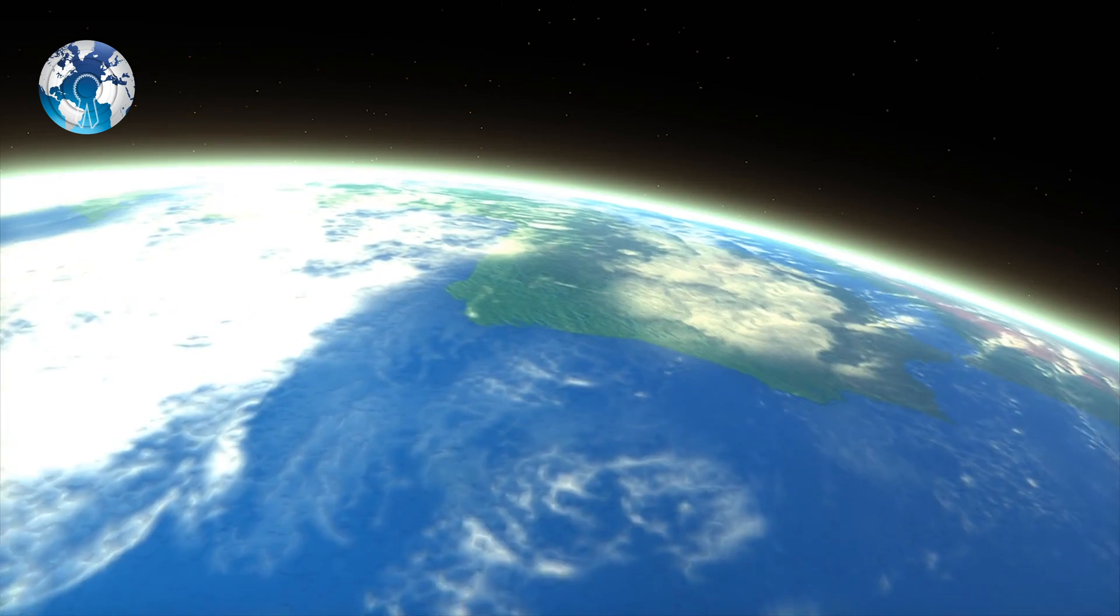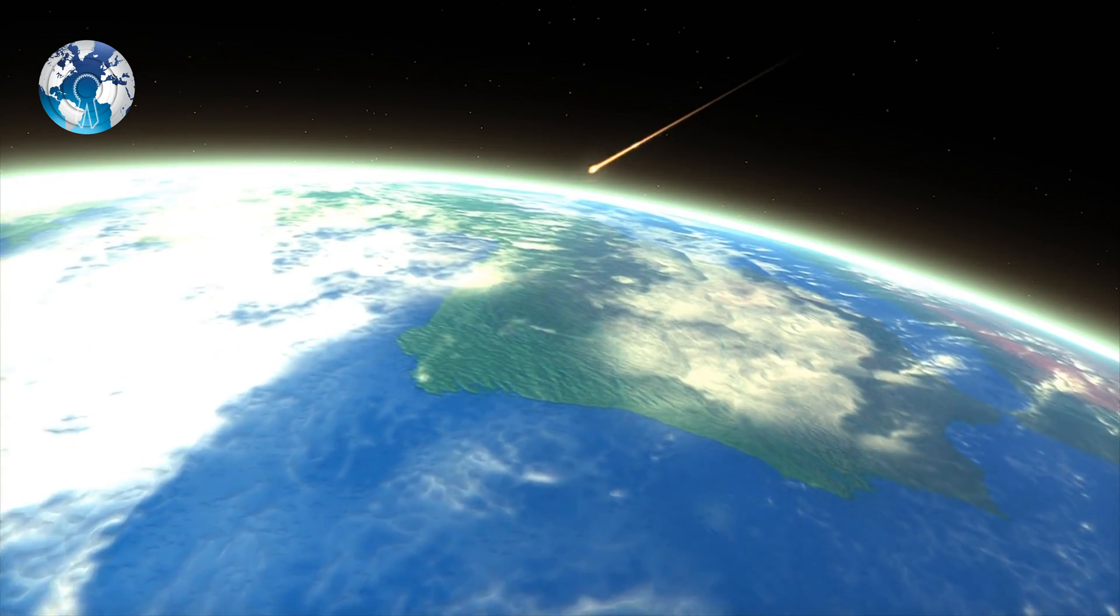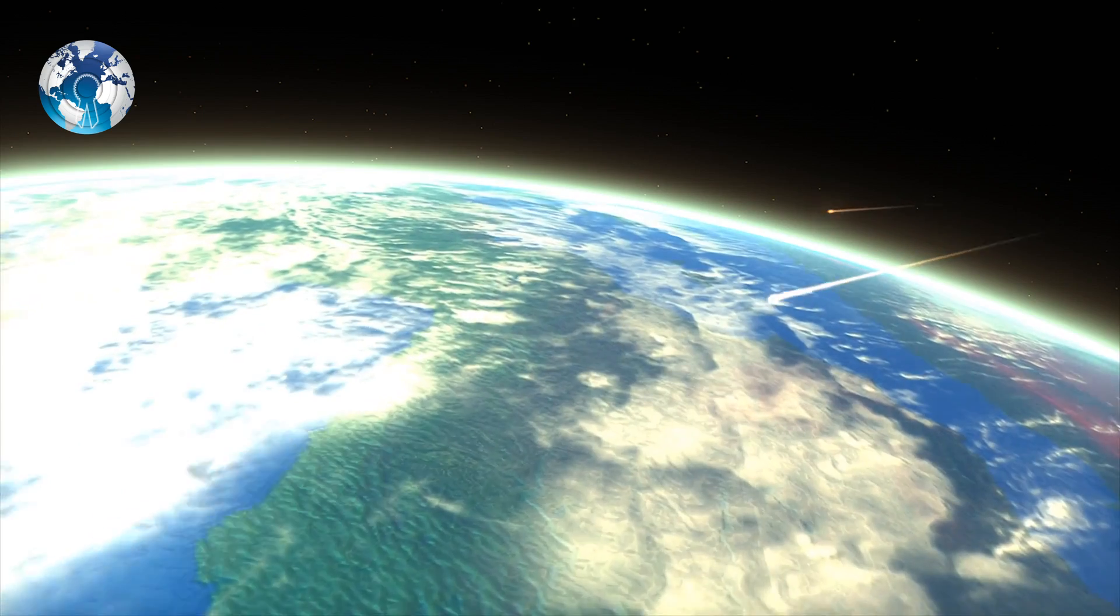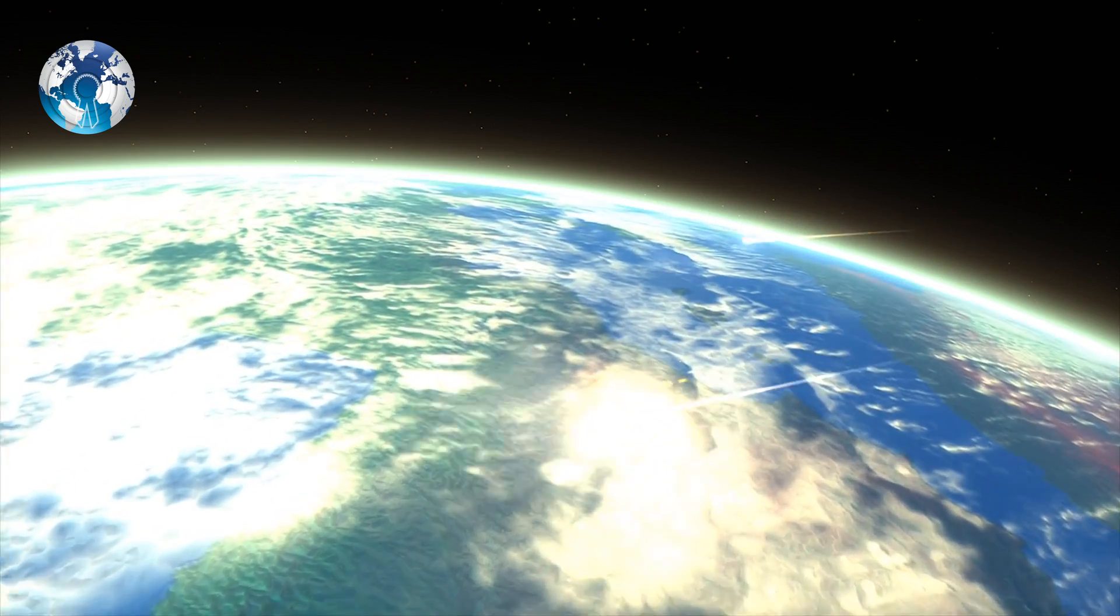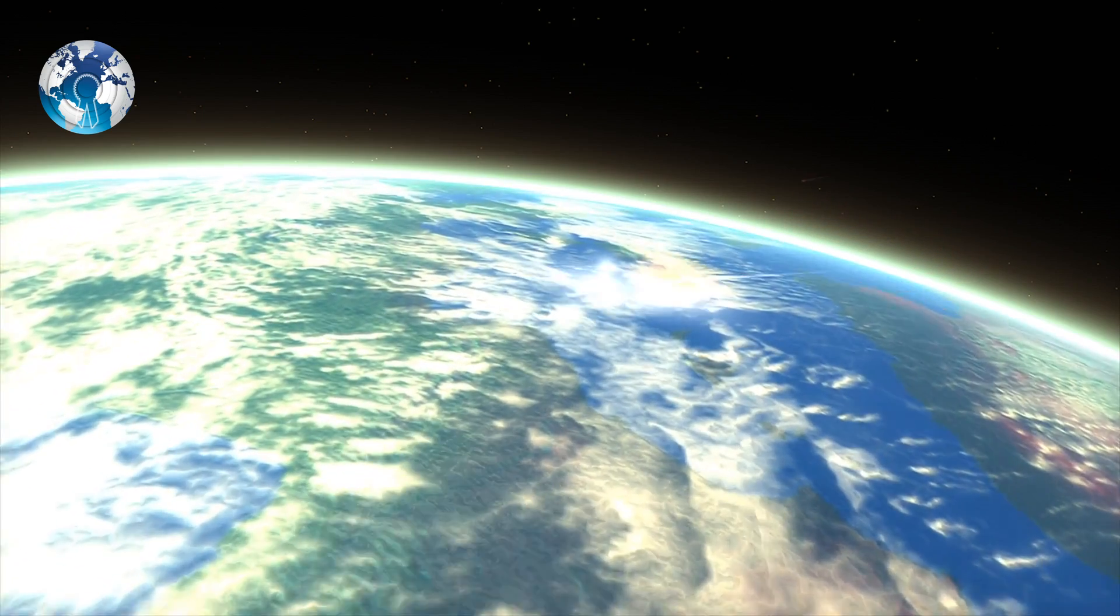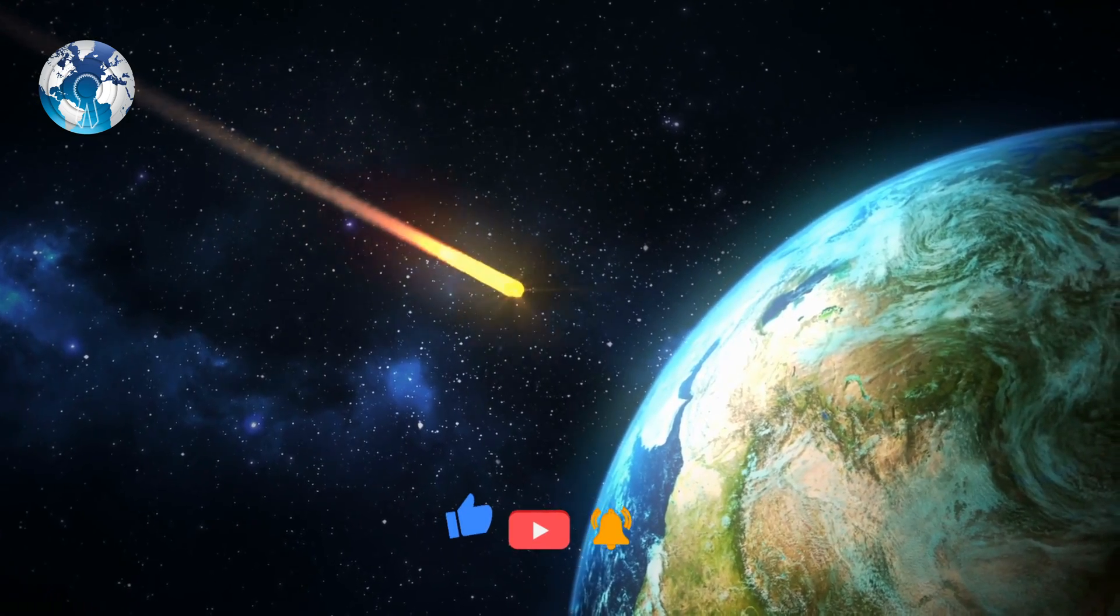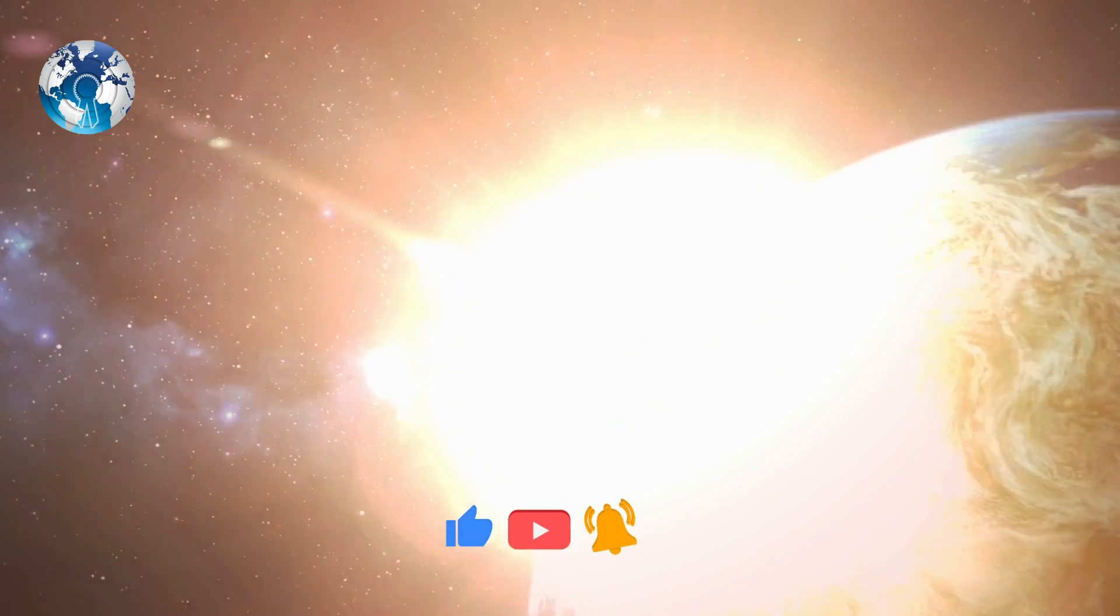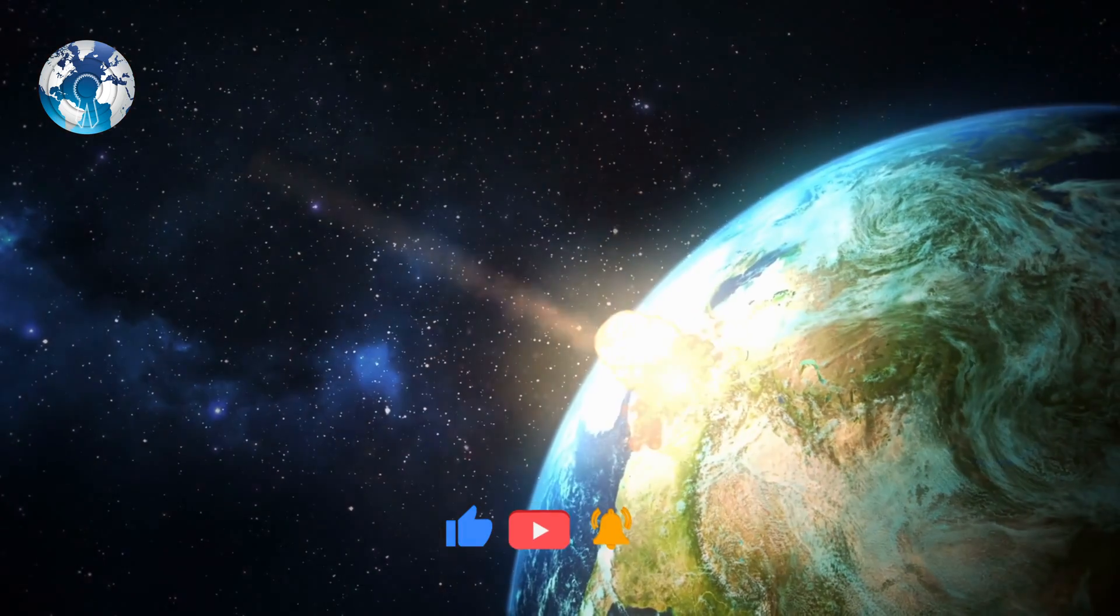So what do you think? Will any of these asteroids be impacting Earth anytime soon in the coming year?